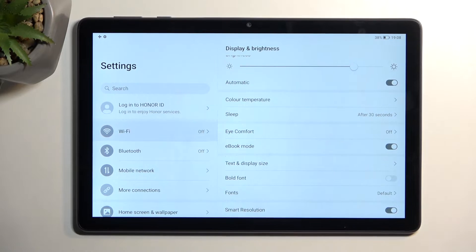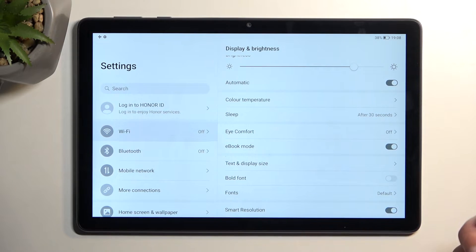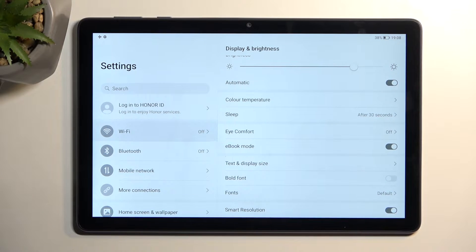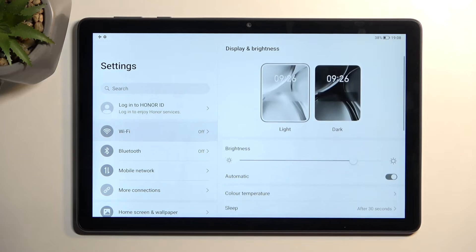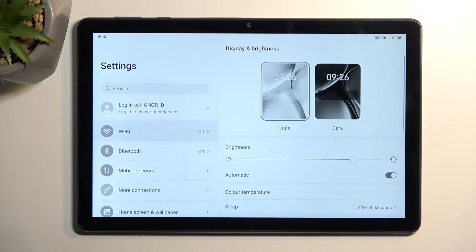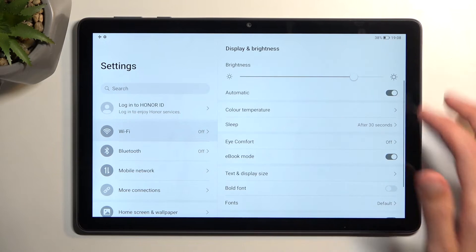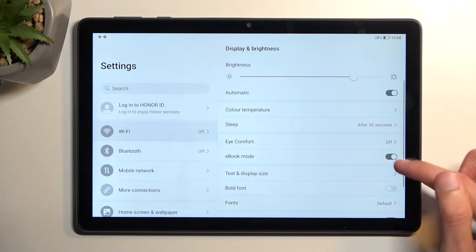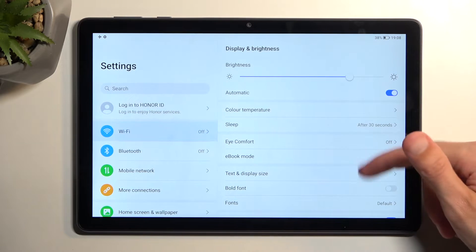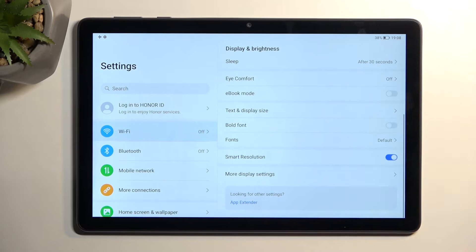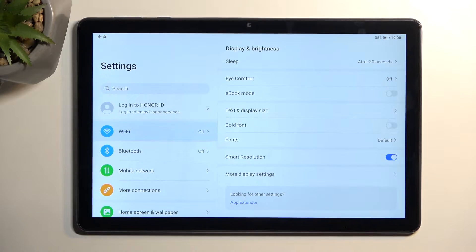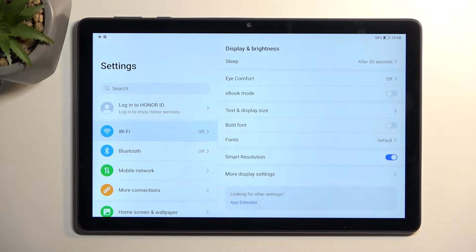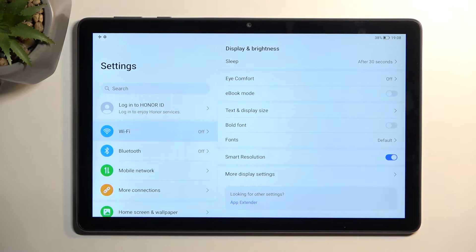Anyway, we can turn that off in here. Scrolling down a little bit further, we also have the Smart Resolution which will alter the resolution of the display to preserve a little bit of battery and just try to give you the best kind of option at the current time.